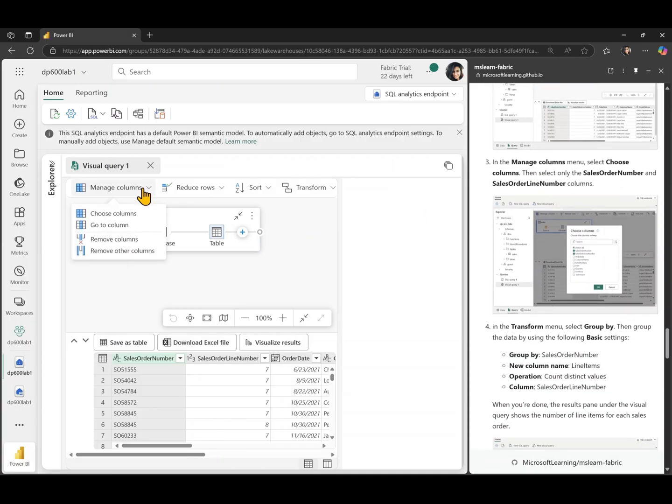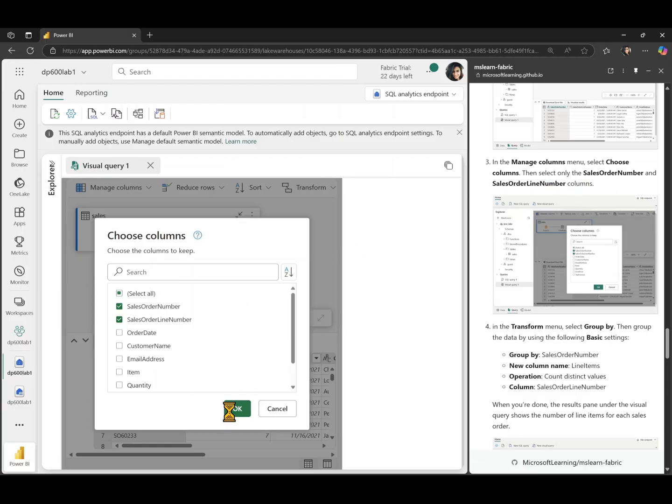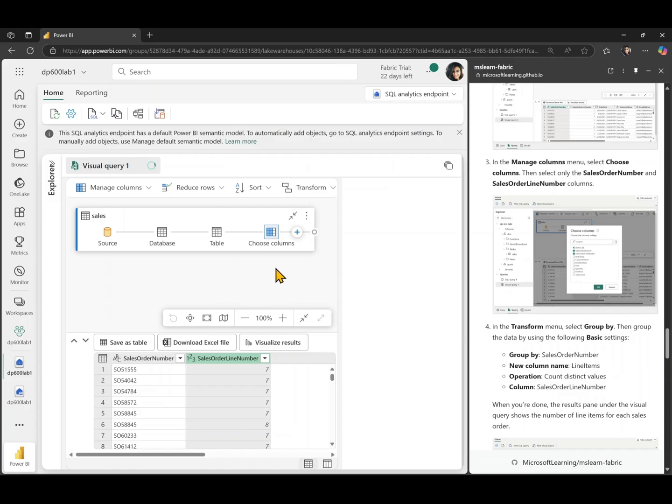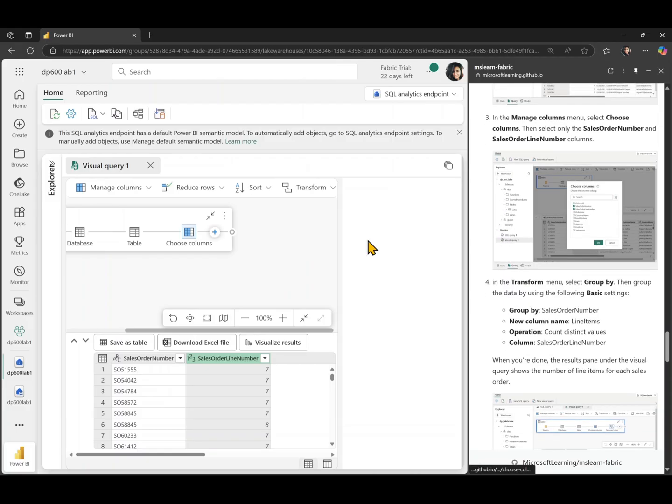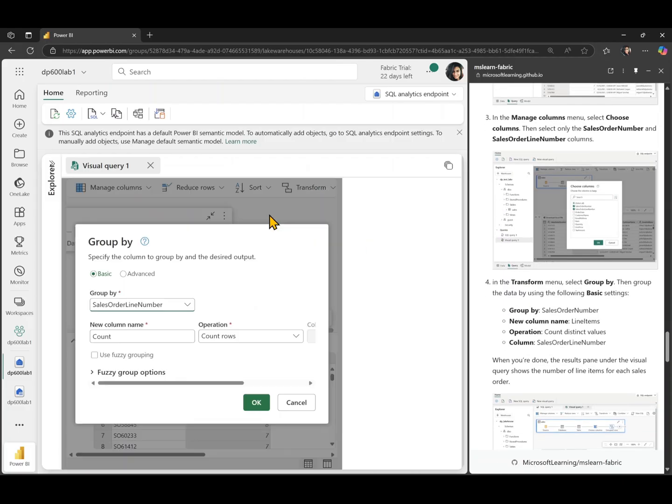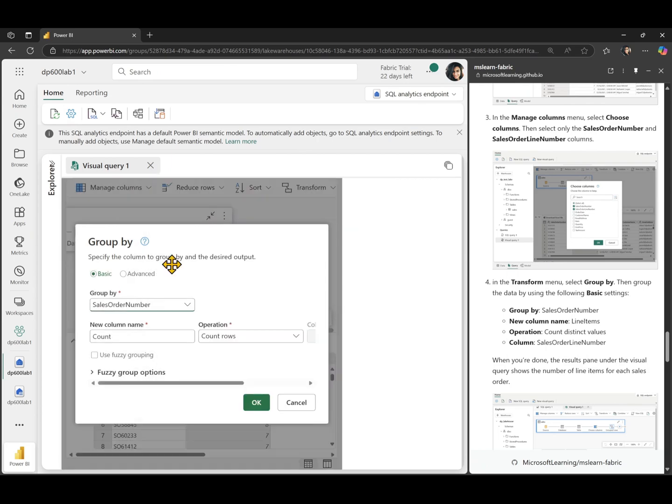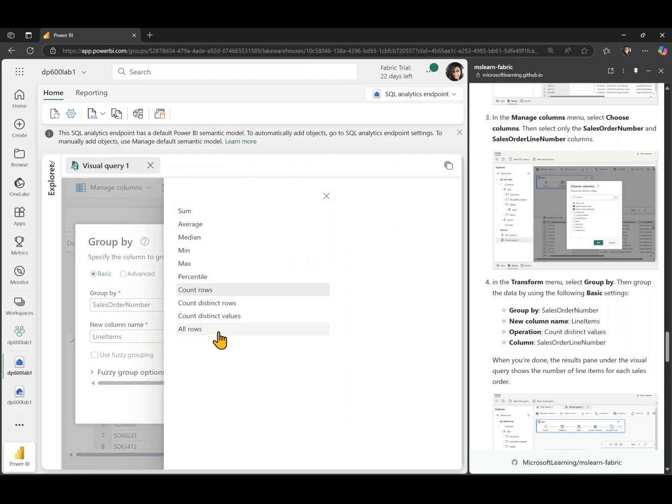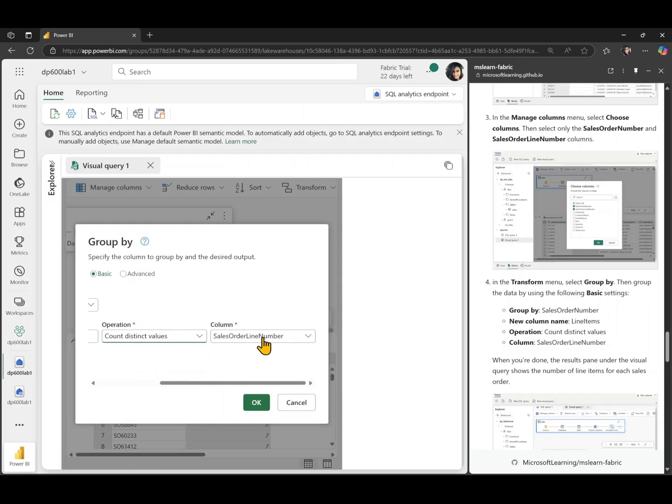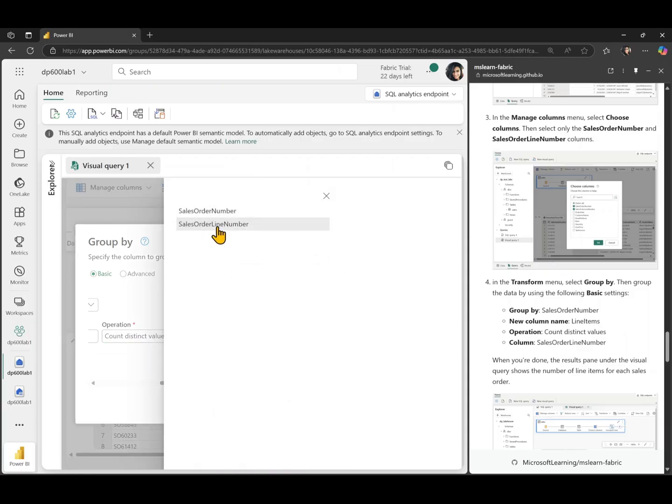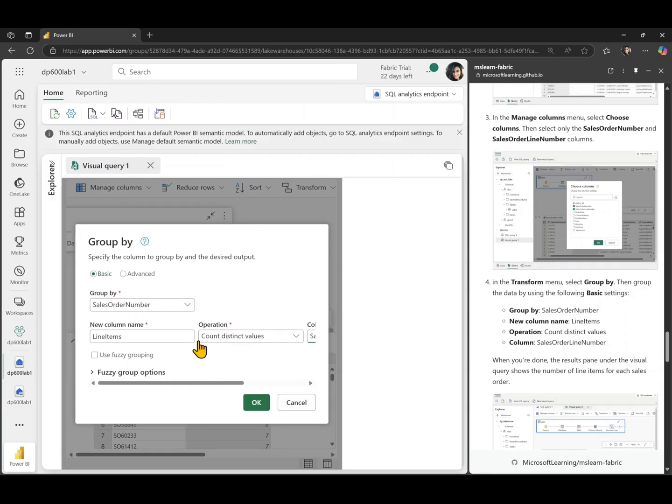Like for example, we can choose columns and say, I don't want all of the columns, just my sales order number and sales order line number columns. So we're doing a sort of like select in this case for people who are familiar with SQL. And then I'm going to go to the transform and add a group by here. I'm going to select the sales order number and we're going to say line items. And the operation is going to be count distinct values. And here we are going to select the sales order line number instead of sales order number. And with that, we're going to click OK.